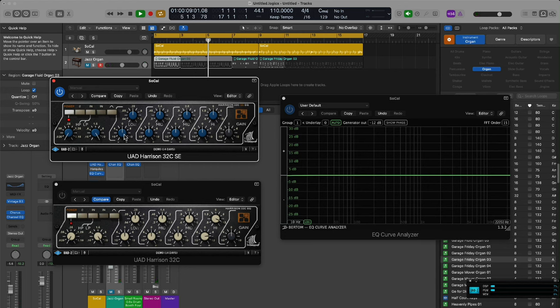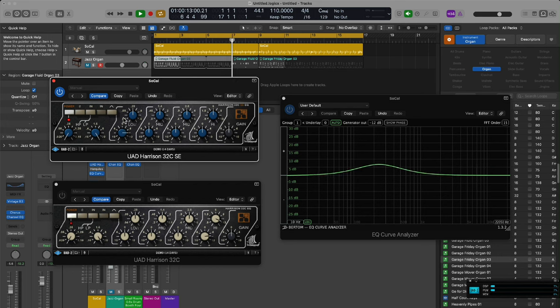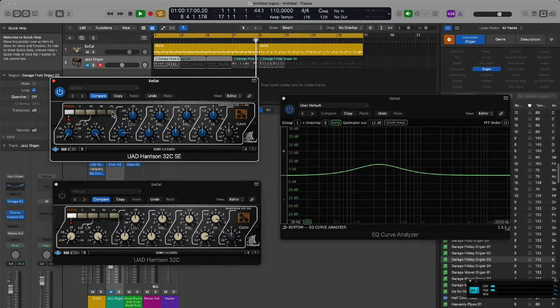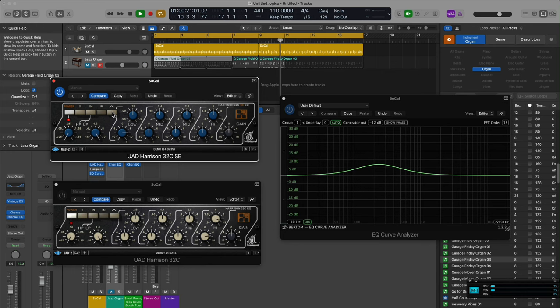They still have yet to fix it, and the problem isn't the regular 32c plugin, it's the 32c SE. It's always been broken. I check on it all the time to see if they fixed it and they never have.